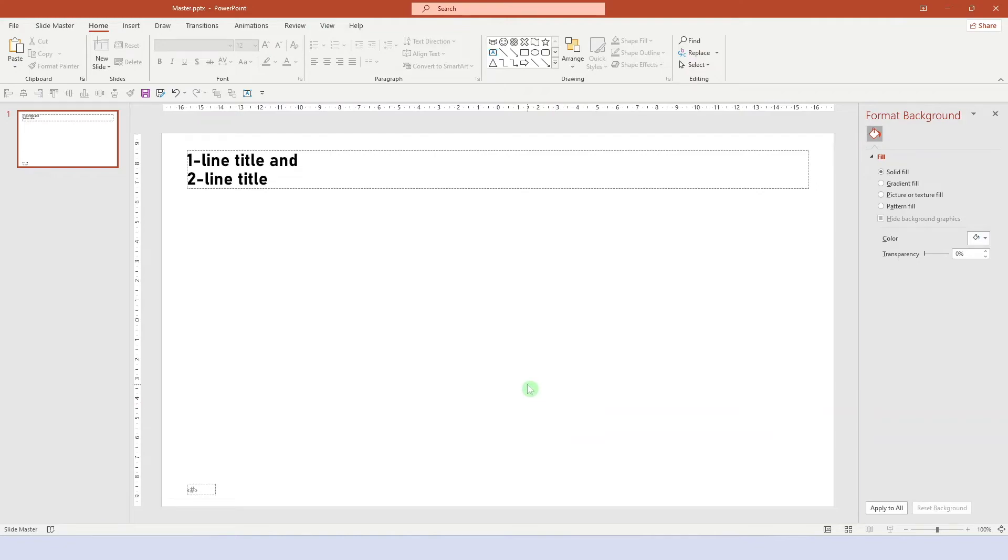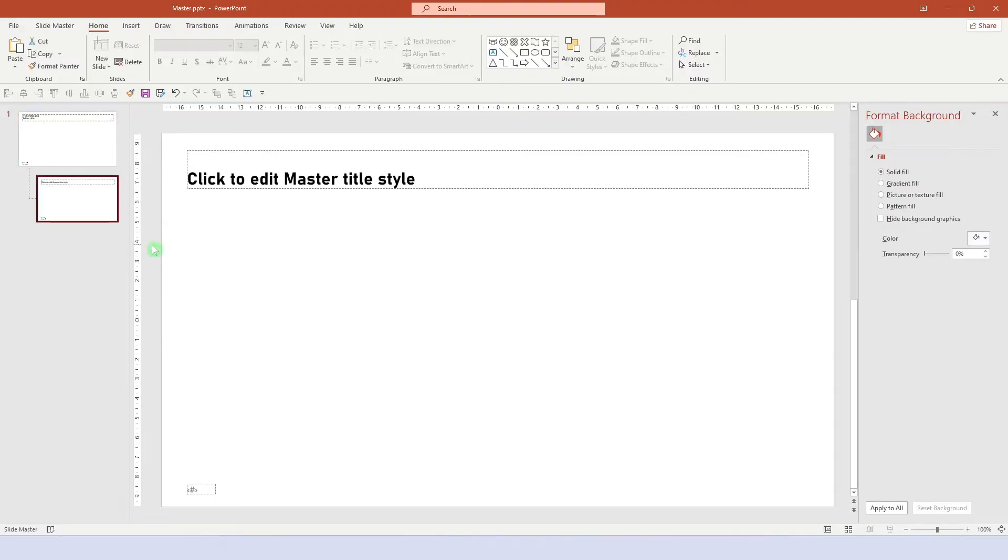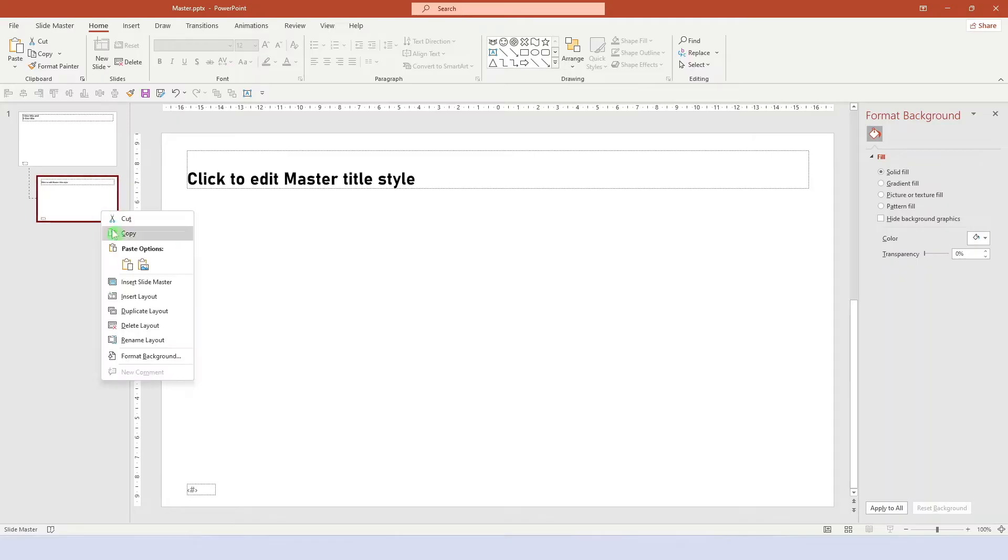And there we have it. The mother slide is done. In step three, we make our first layouts. The first is simply our standard content slide. Let's right click here and say insert layout. Now this basically looks like the mother slide and that's perfect. We don't need to do anything here. We can just rename the layout and call it default.